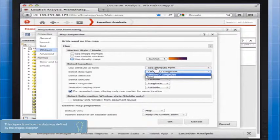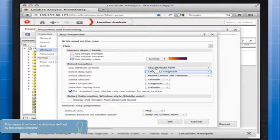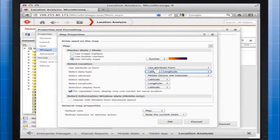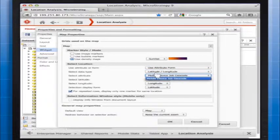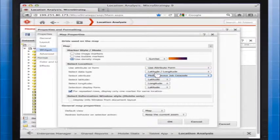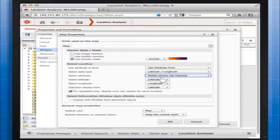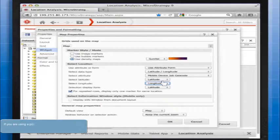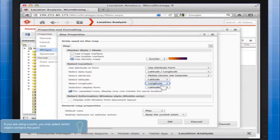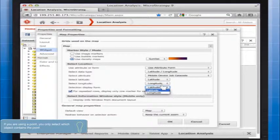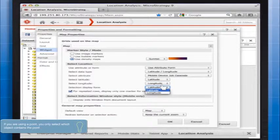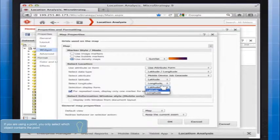If you are using an attribute form, you need to select the attribute that contains the attribute form. Then you select the source of the latitude and longitudinal values. Selection Display Form determines which value is displayed when the location is tapped on the mobile device.